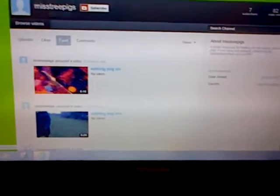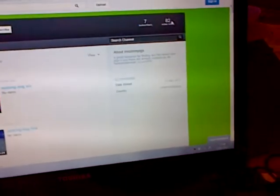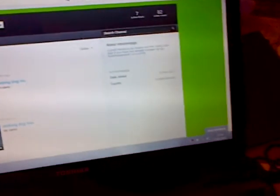I'm 11 years old and this is my YouTube page. There I am, Miss Tree Pigs. There are seven subscribers and 82 video views.